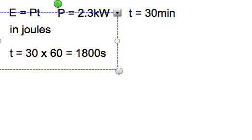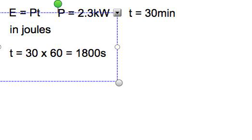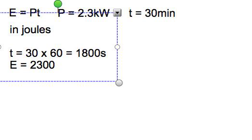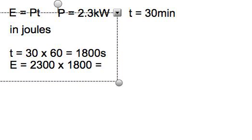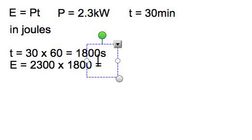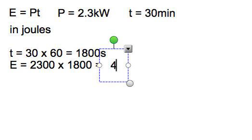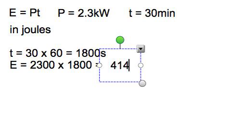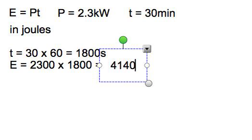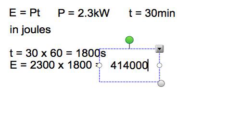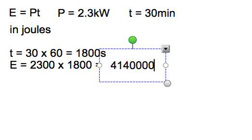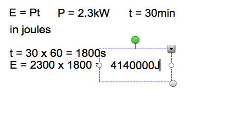So therefore, I get the energy is equal to power, this time in watts, very important, so 2,300 watts times 1,800 seconds. So that gives me, well, I need to get my calculator to do this, 4 million, that would be 4,140,000 joules.